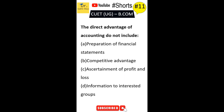The direct advantage of accounting do not include. First option is preparation of financial statements. Second option is competitive advantage. Third option is ascertainment of profit and loss. Fourth option is information to interested groups. The correct answer is Option B — competitive advantage is not a direct advantage of accounting.